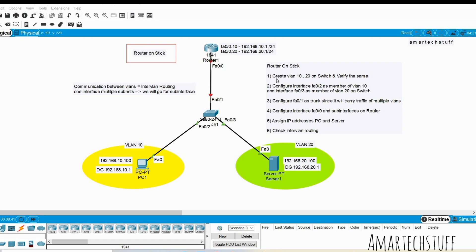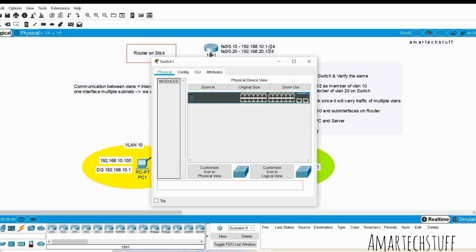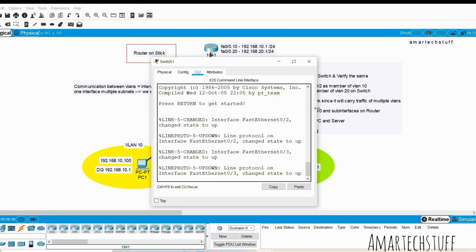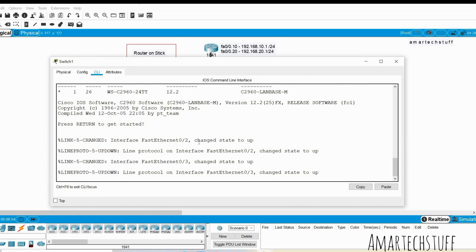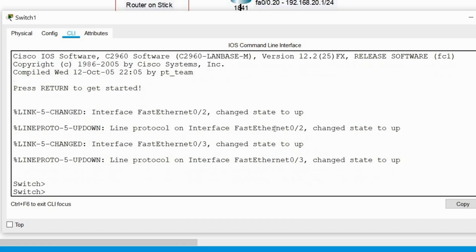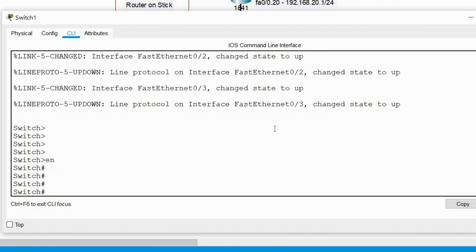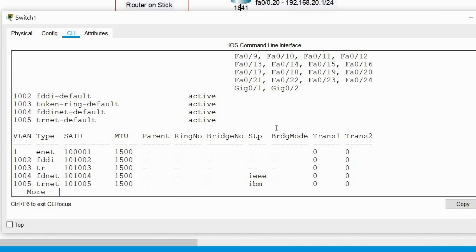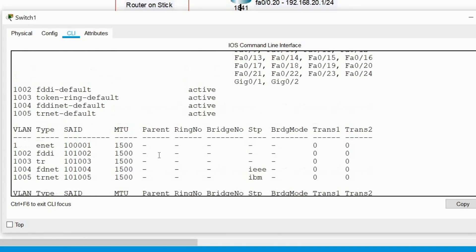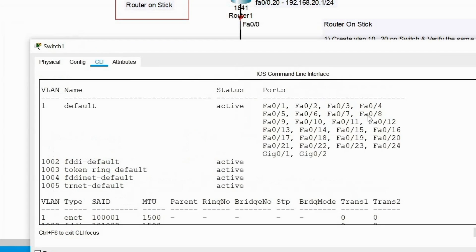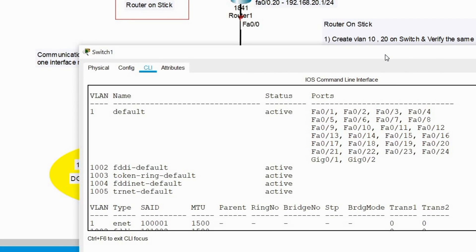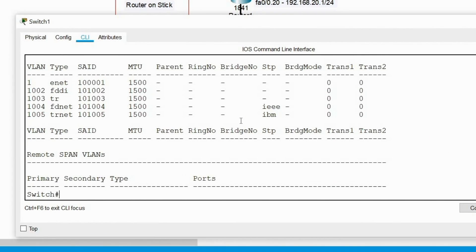The very first step is to create VLAN 10 and 20 on the switch and verify the same. I'll open the switch and first check how many VLANs we have. You can see there are no configured VLANs — just VLAN 1 and the pre-configured VLANs already present on the switch. So we need to configure VLAN 10 and VLAN 20.